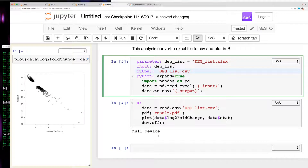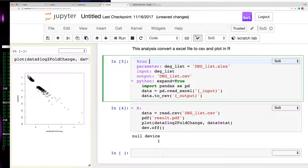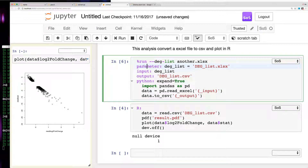You can execute that without any change because we are using the default value with input, output, and expand defined. But if you want to run the workflow with a different parameter, you can pass in a different dglist parameter — for example, pointing to another file. Basically we have just converted interactive data analysis into a single workflow step.